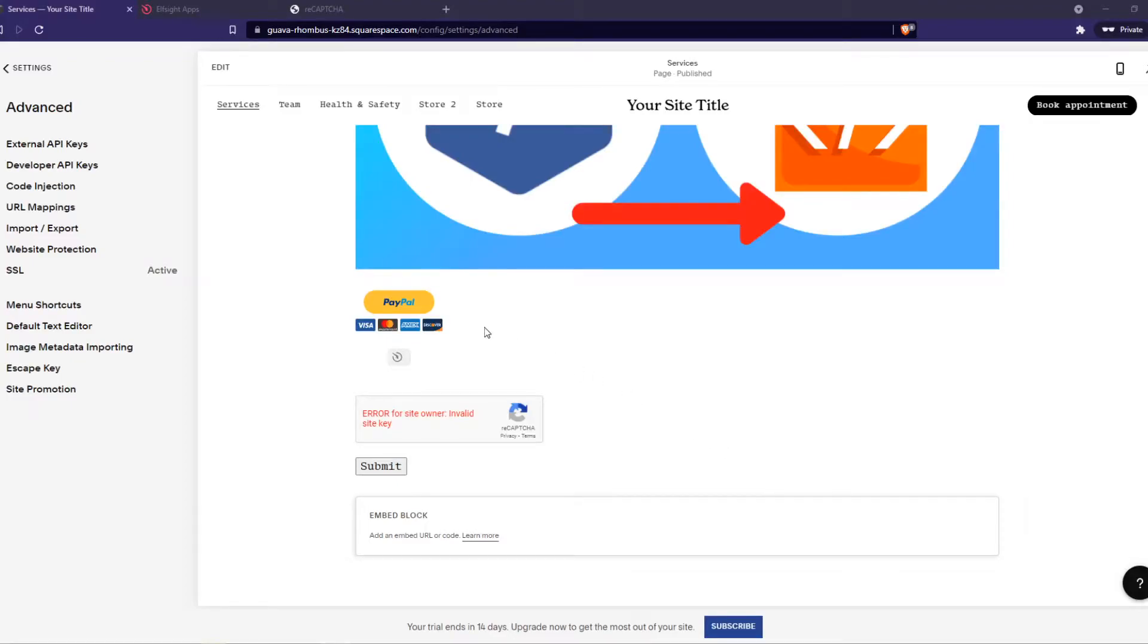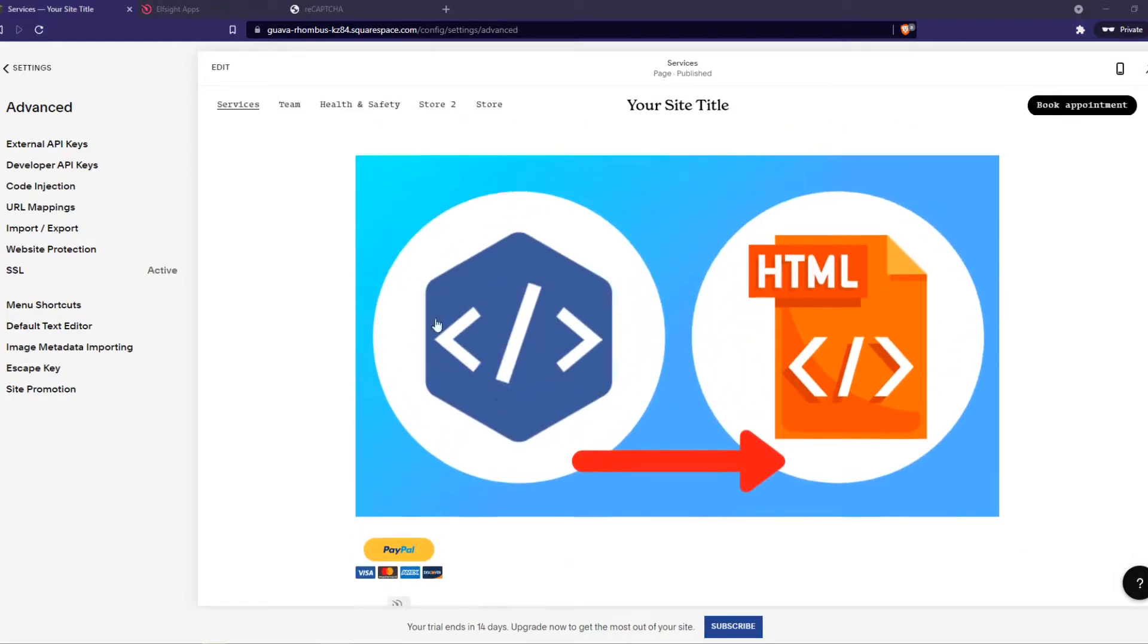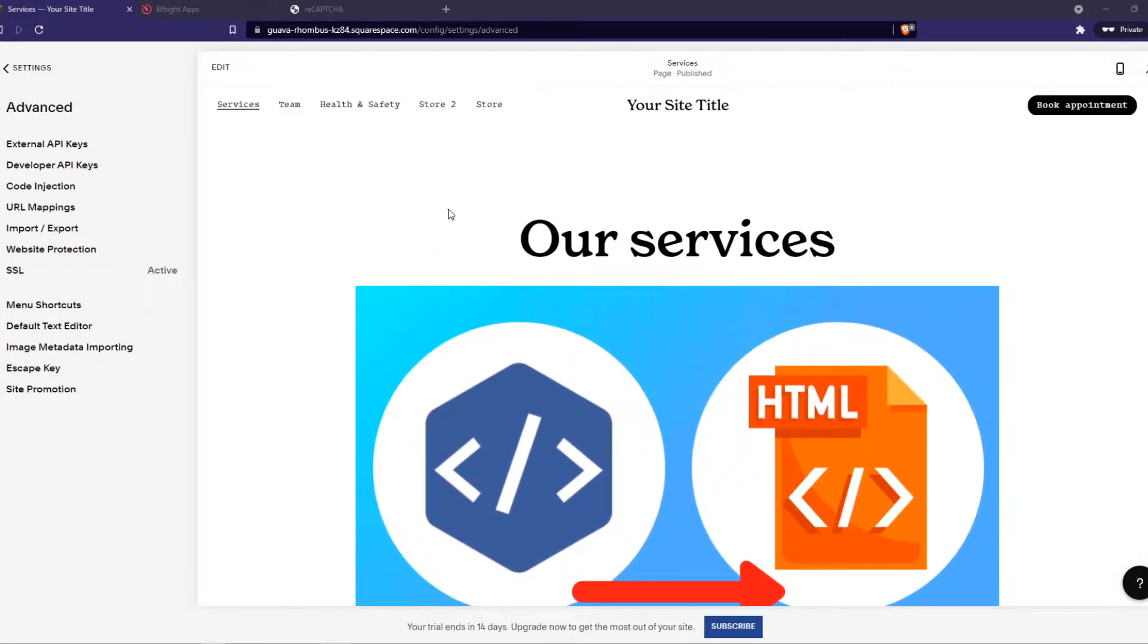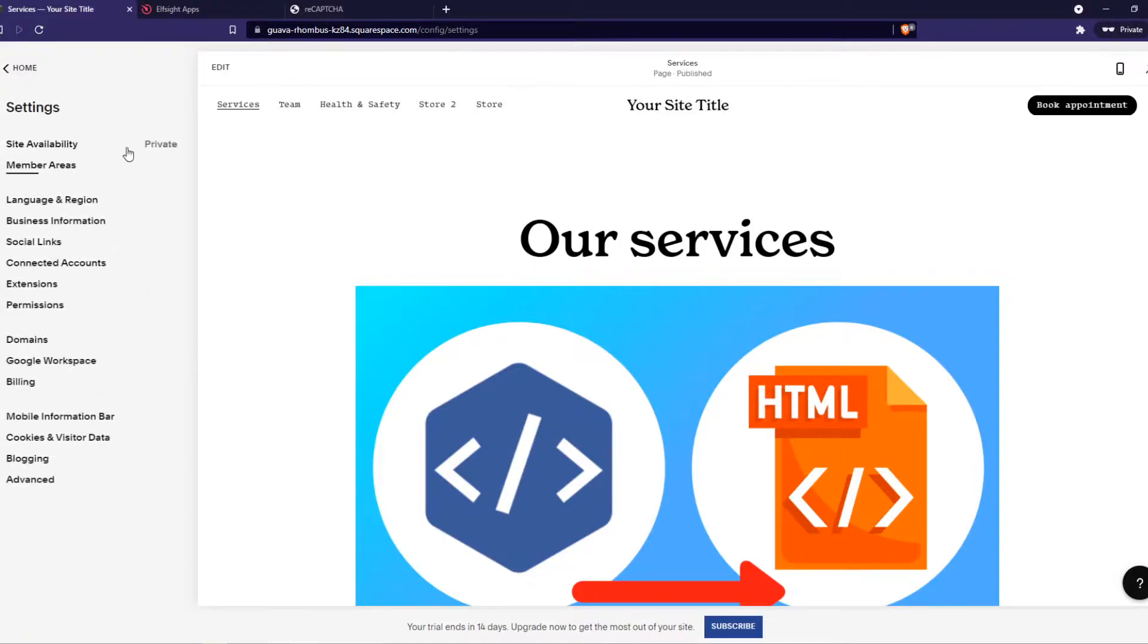In this video I'm going to show you how you can add Google reCAPTCHA to your website. So what you want to do, you want to go to your website of course right here and you want to go to settings.